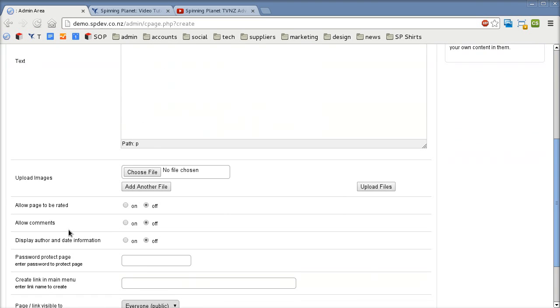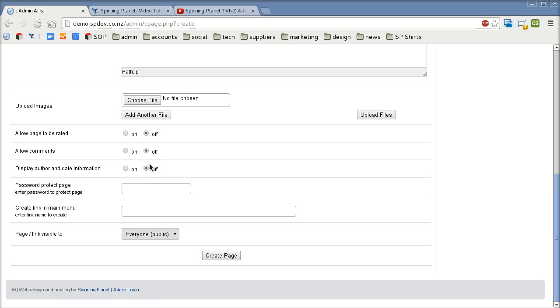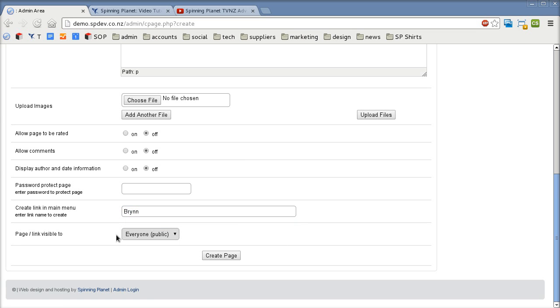I'll come back and I'll show you how to add some more stuff to it shortly. Most of the time you won't have to change any of these settings so don't worry too much about them but in this case I do want to create a main link. So I'll call the main link Brin and I want the whole world to see it which is everyone and we click create page.